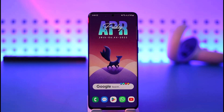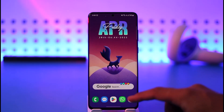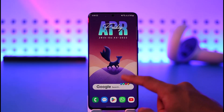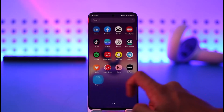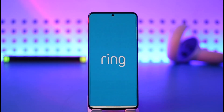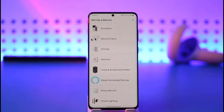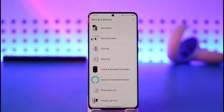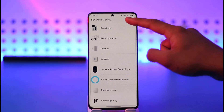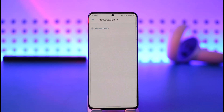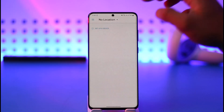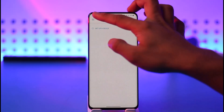If you'd like to change the name on the Ring app, first of all launch the Ring application on your phone. Once you launch the Ring app, you're gonna come to this page where you can just tap the cross button, and then tap the three lines icon from the top left hand side of the screen.